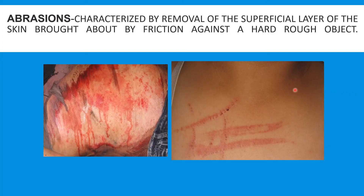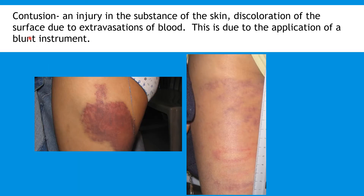Abrasions are characterized by removal of the superficial layer of the skin, brought about by friction against a hard rough object. Contusion is an injury in the substance of the skin — discoloration of the surface due to extravasation of blood — caused by the application of a blunt instrument.